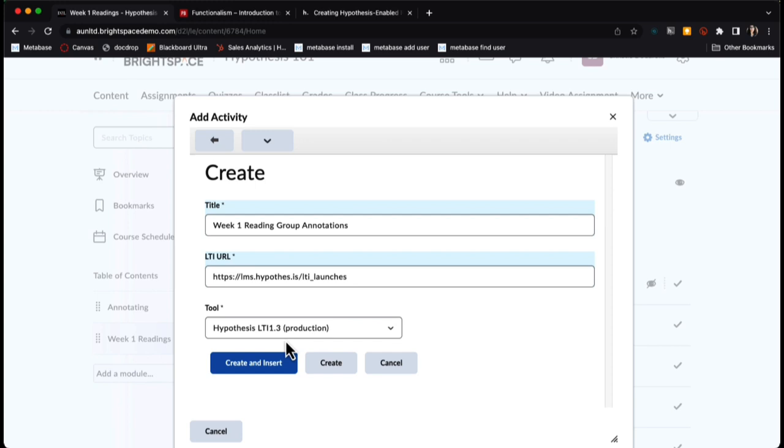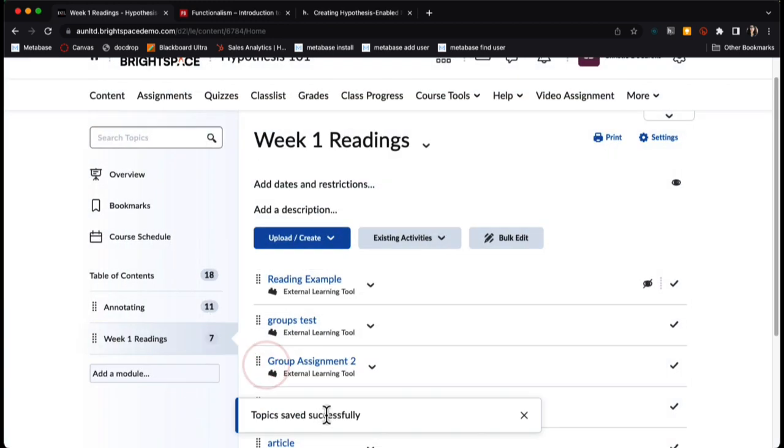We'll see a hypothesis LTI 1.3 has been selected as the tool. I'll click create and insert.